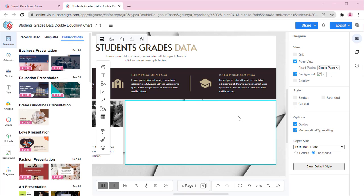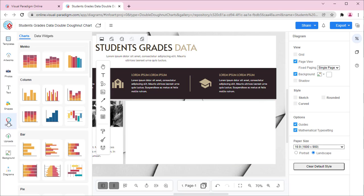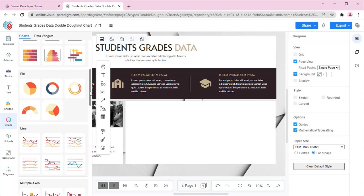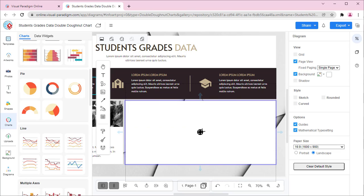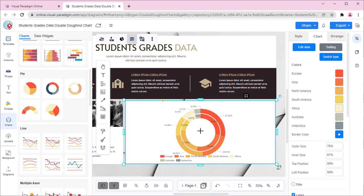In VP Online, you can create a Double Donut Chart by selecting the Charts tool, then dragging out the Double Donut Chart into your design.